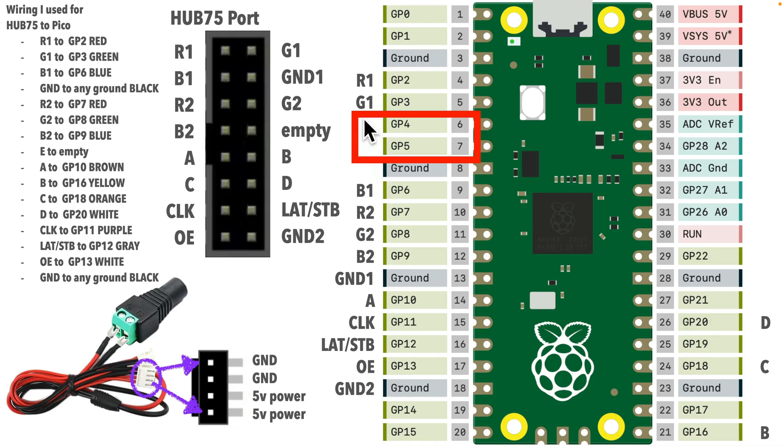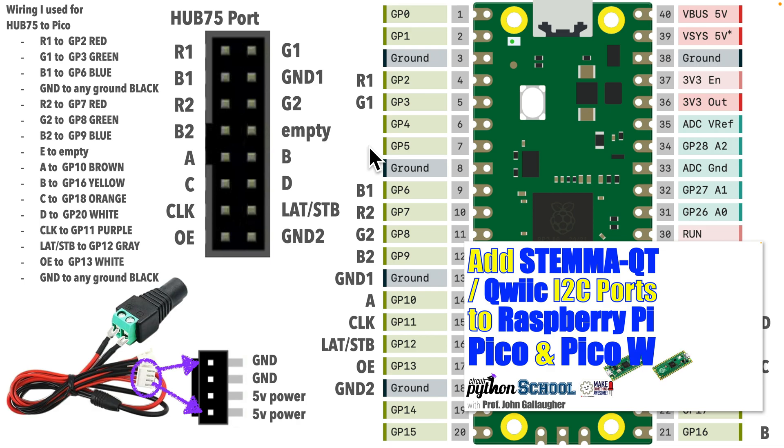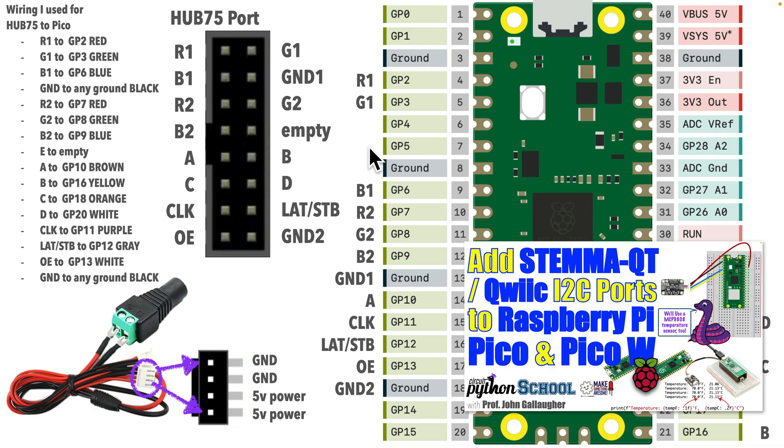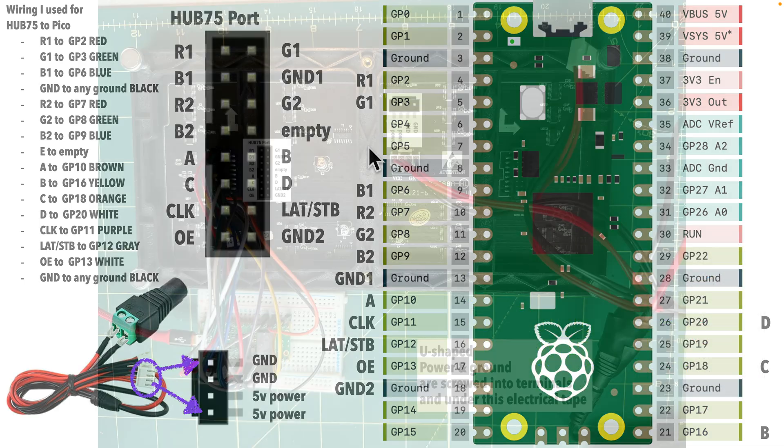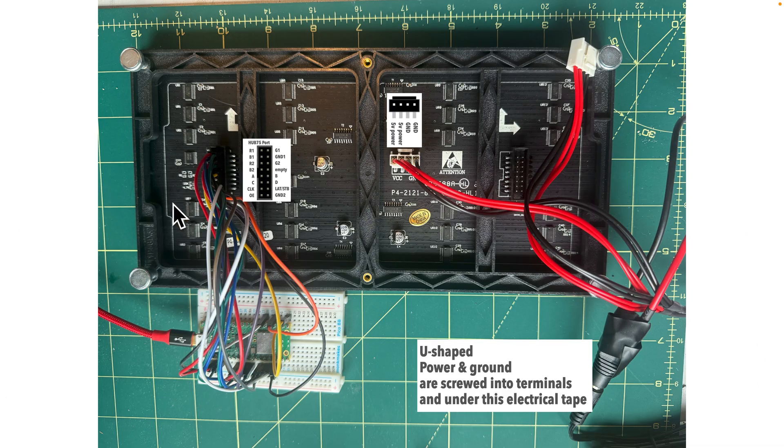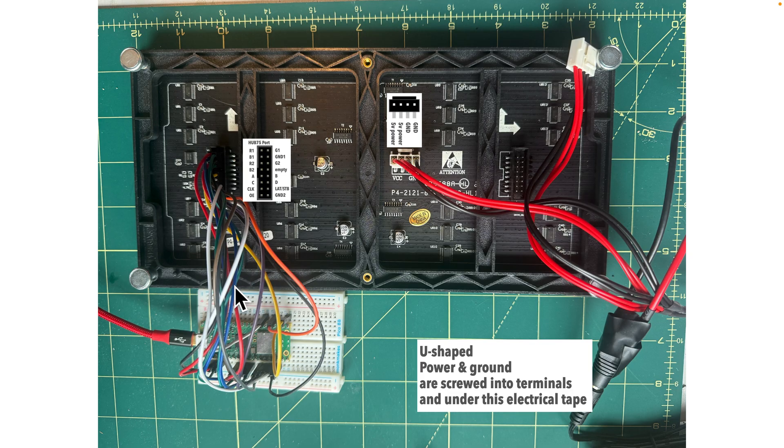Now, those are the standard pins used for STEMAQT add-ons like capacitive touch, temperature sensor, and distance sensors. We have a bunch of those in our course. If you don't know what that's about, you can ignore it, or if you're curious, you can see an earlier lesson. Now, the colors of wires don't matter. You can use whatever colors you have. I'm just sharing mine in case you want to follow along.